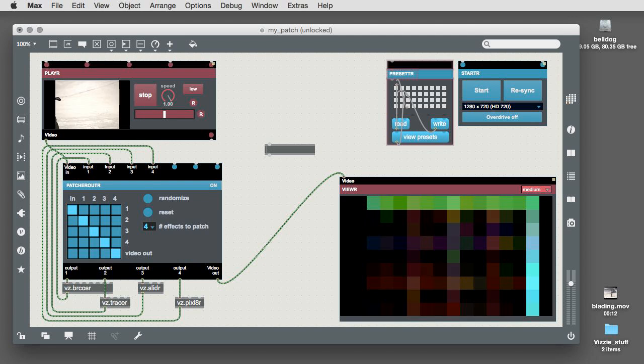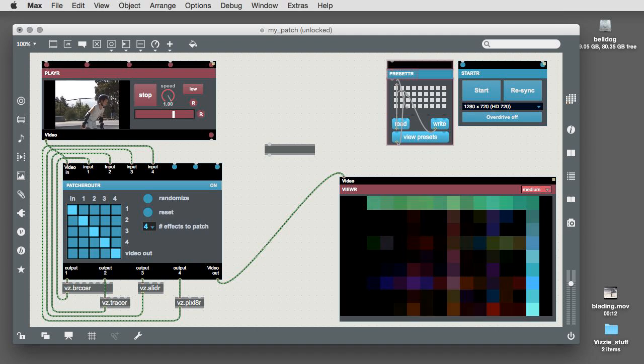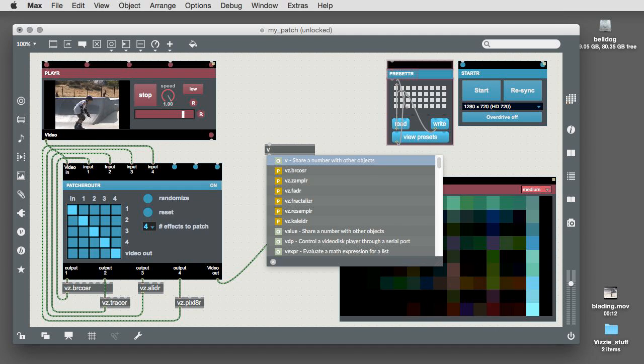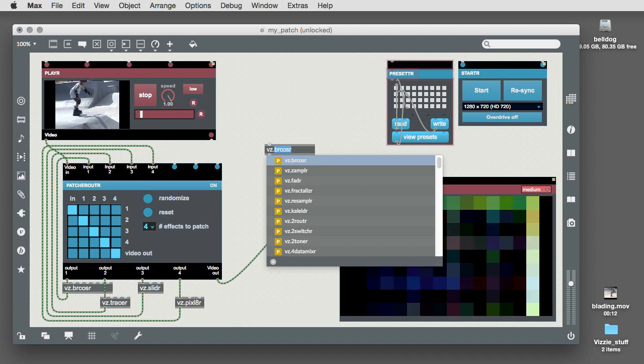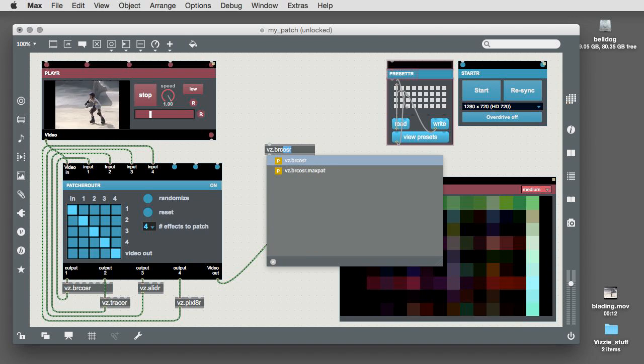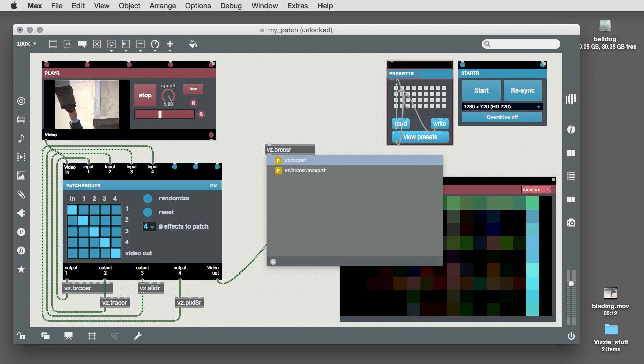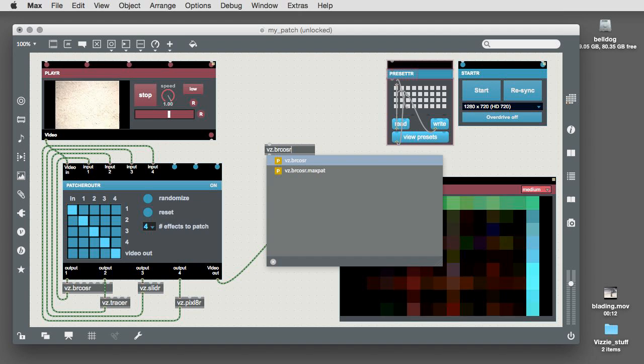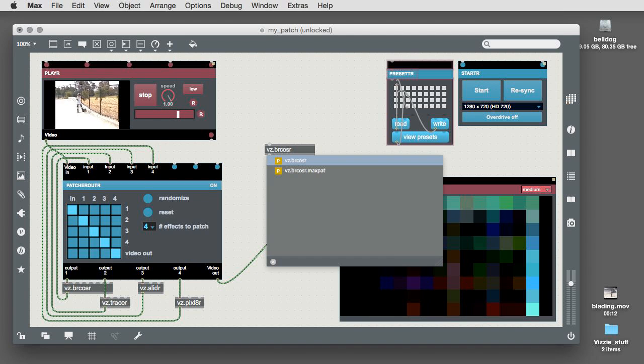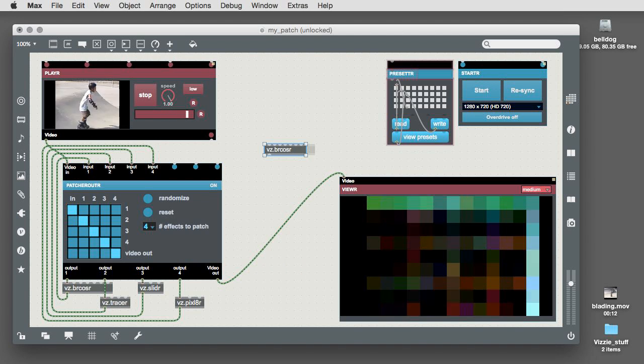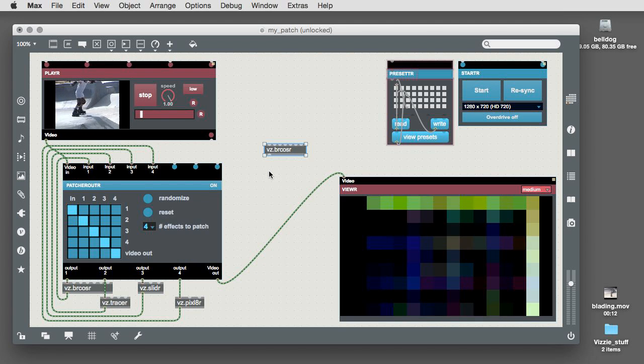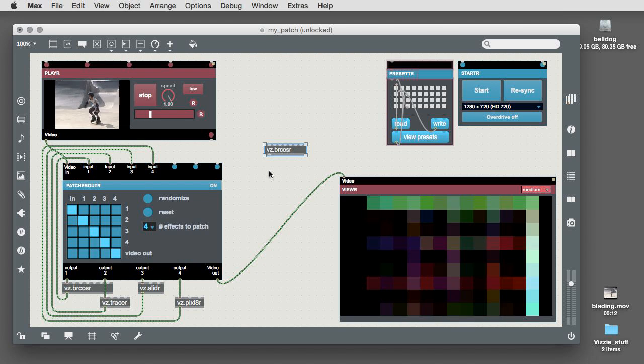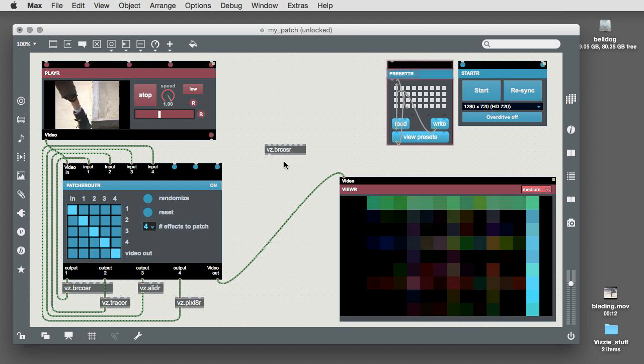To add an abstraction yourself, unlock your patch and type N to create a new object box. Type in the name of the abstraction you want to use. For this example, I'll copy the abstraction version of the Bercoser module by typing vz dot bercoser in lowercase and hit the return key. Presto! The object pops up all ready to patch.